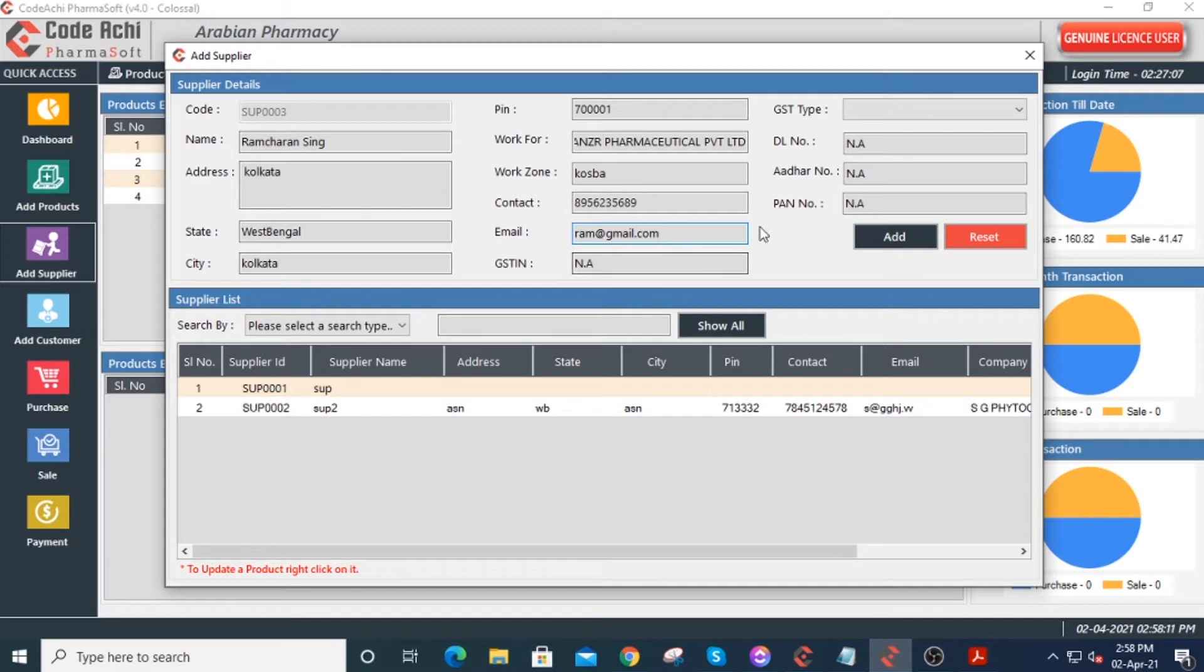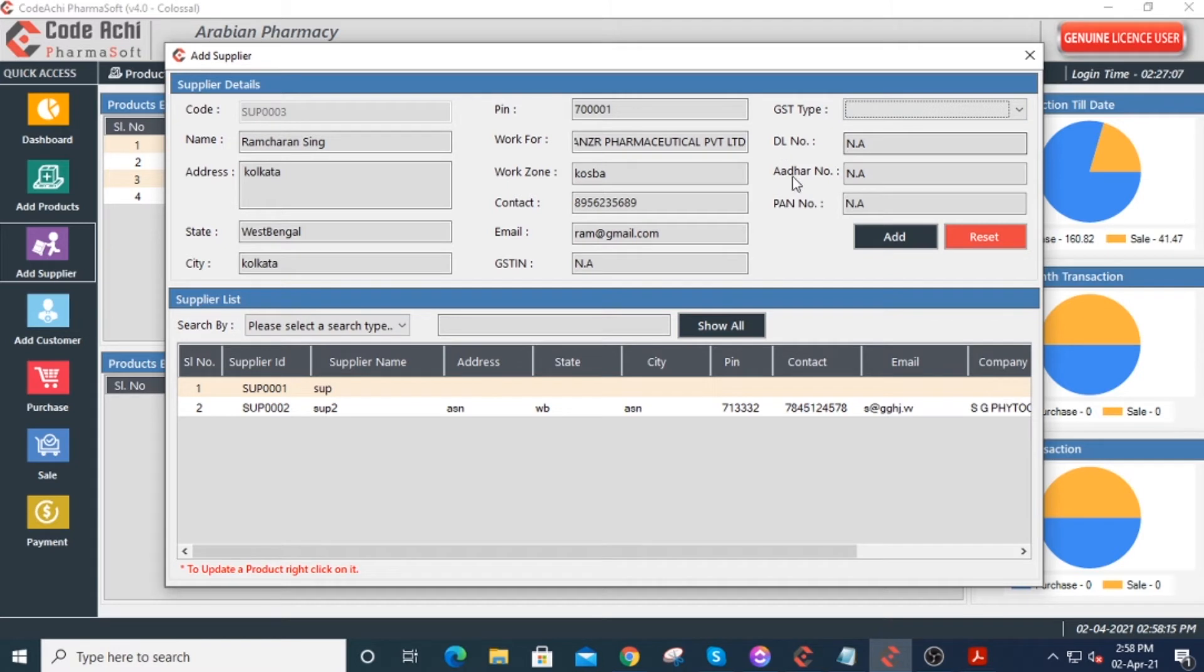Enter GST number, GST type, DL number, auditor number, and PAN number of the supplier. If these fields are not required, then you can leave them blank.